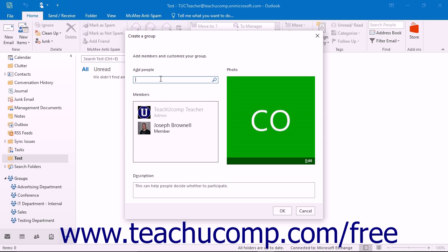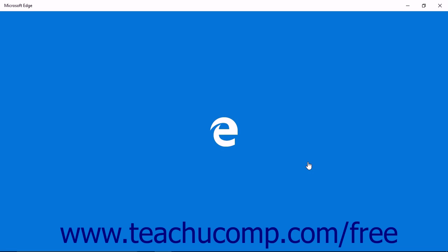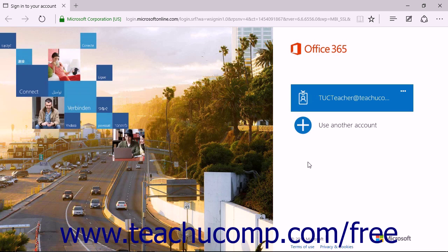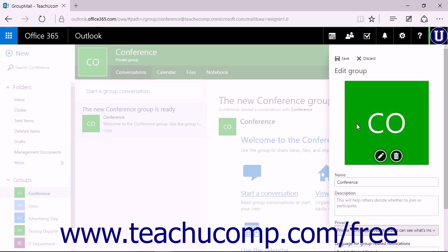You can add a group photo for your group by clicking the Edit link in the photo at the right side of the screen. Your web browser will open and you will be directed to the Outlook web app in Office 365 to add or edit the picture for your group.